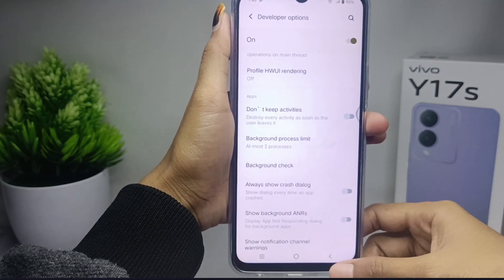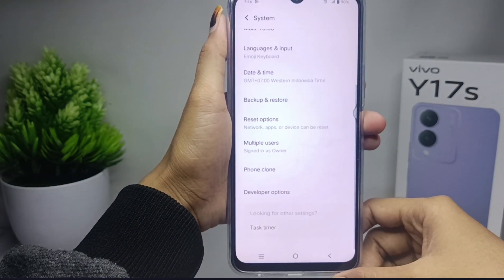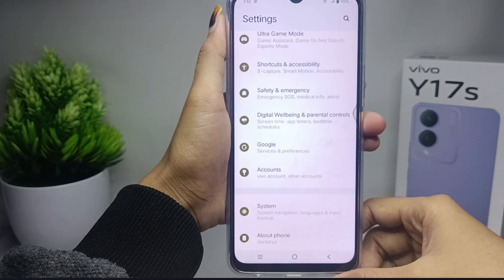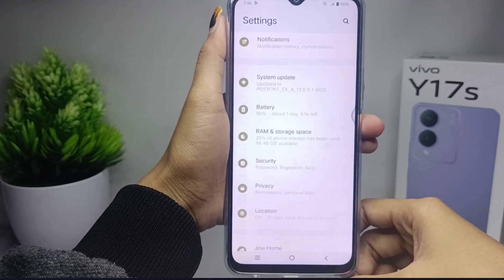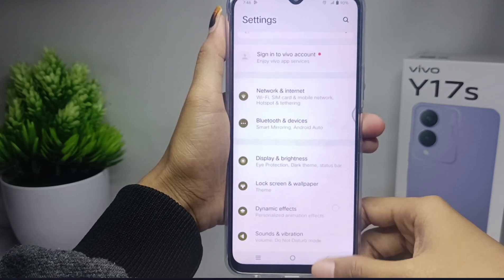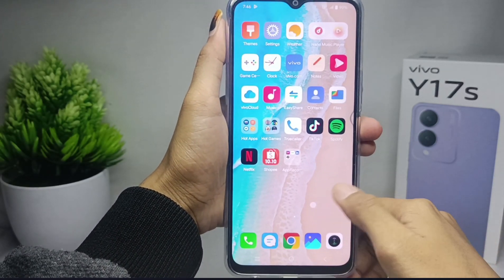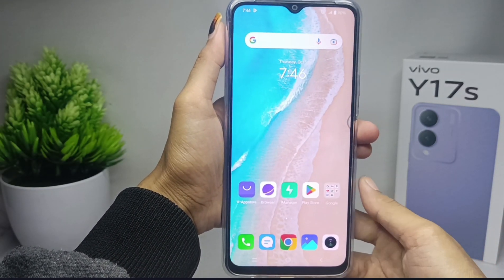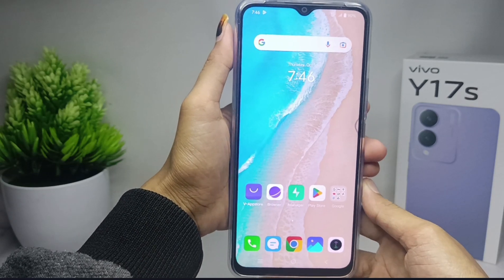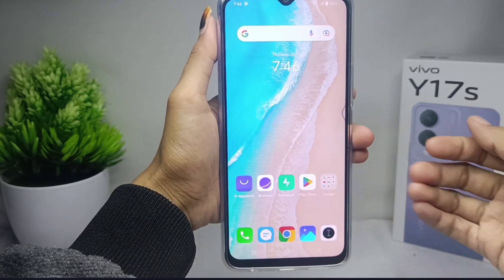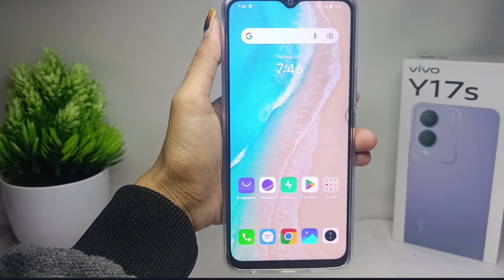That's the tutorial on how to set developer options for games on a Vivo Y17s device. If you found this video helpful, don't forget to like and subscribe to get other information from this channel. Thank you.